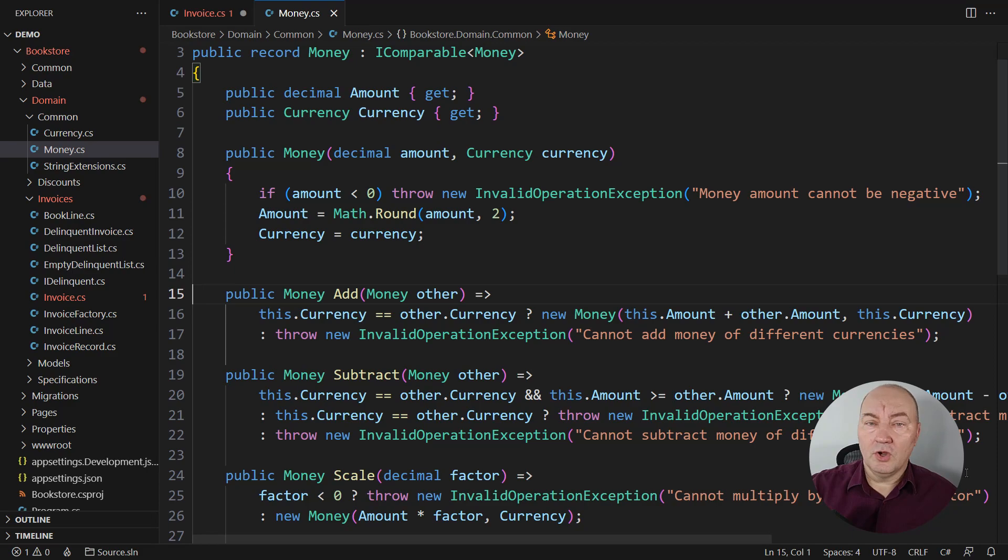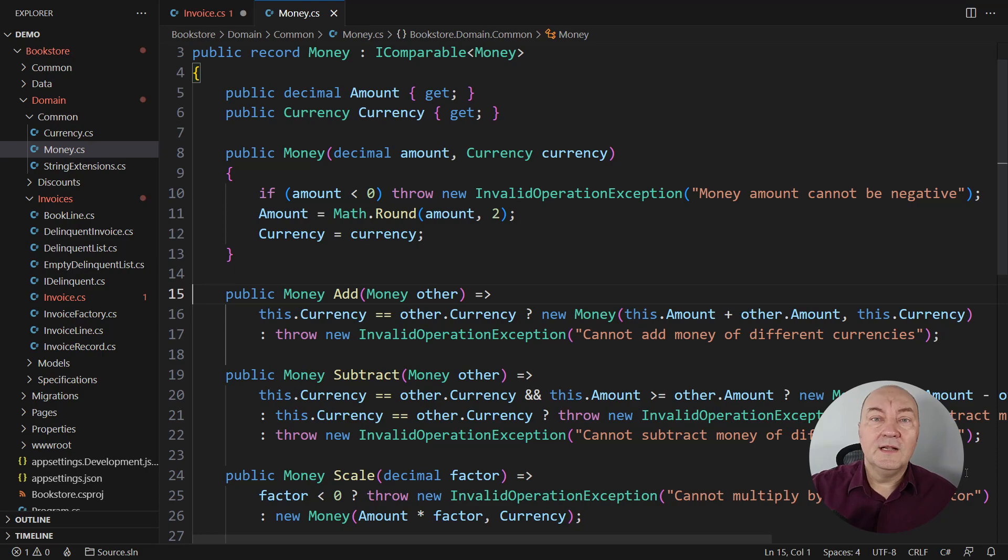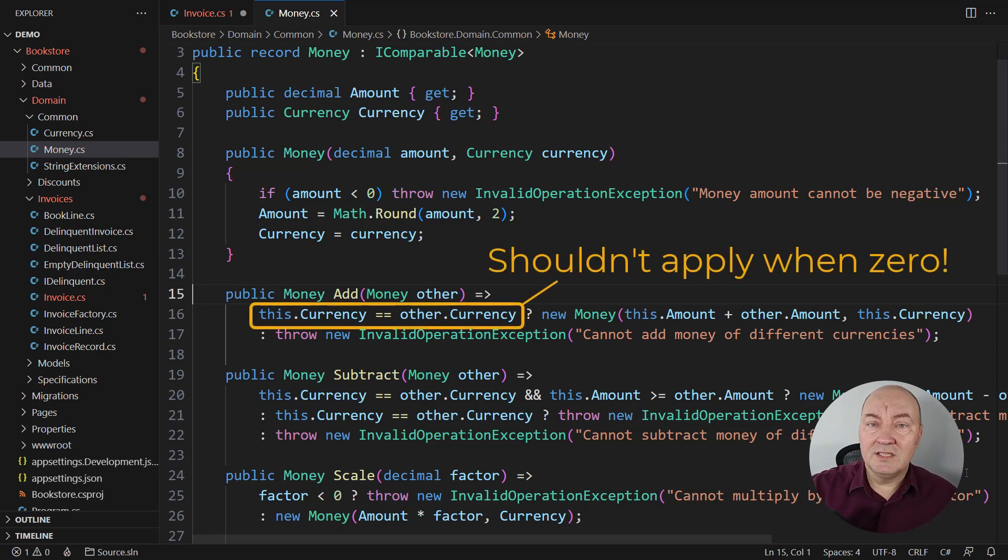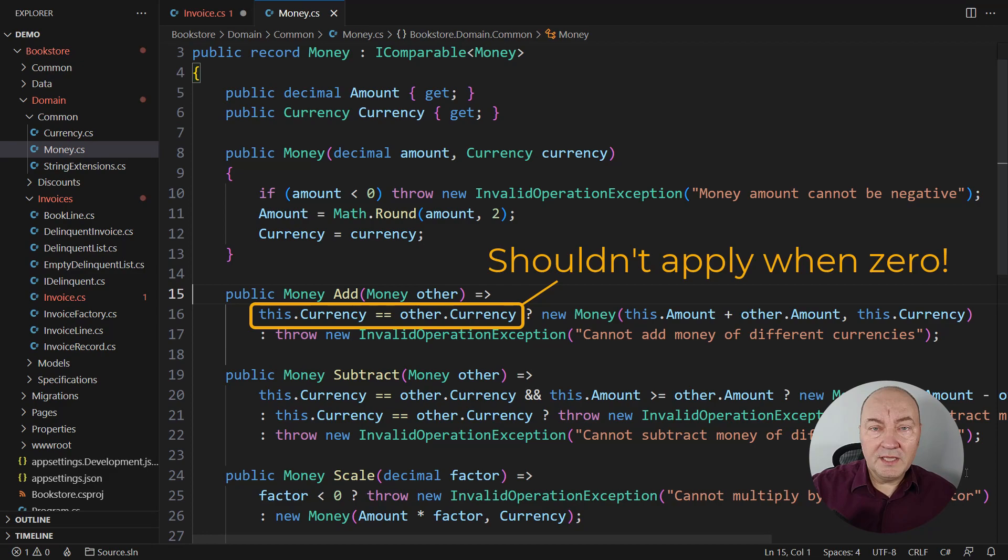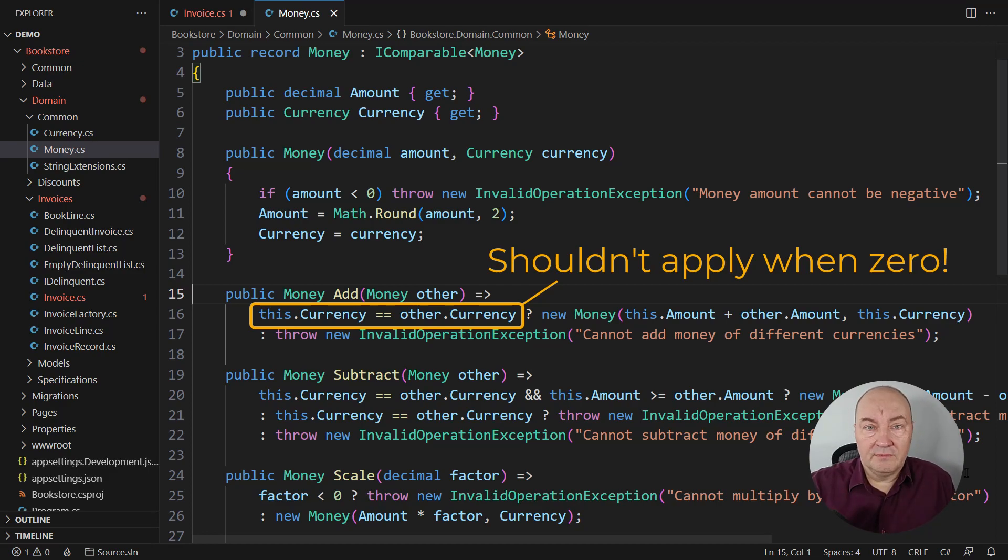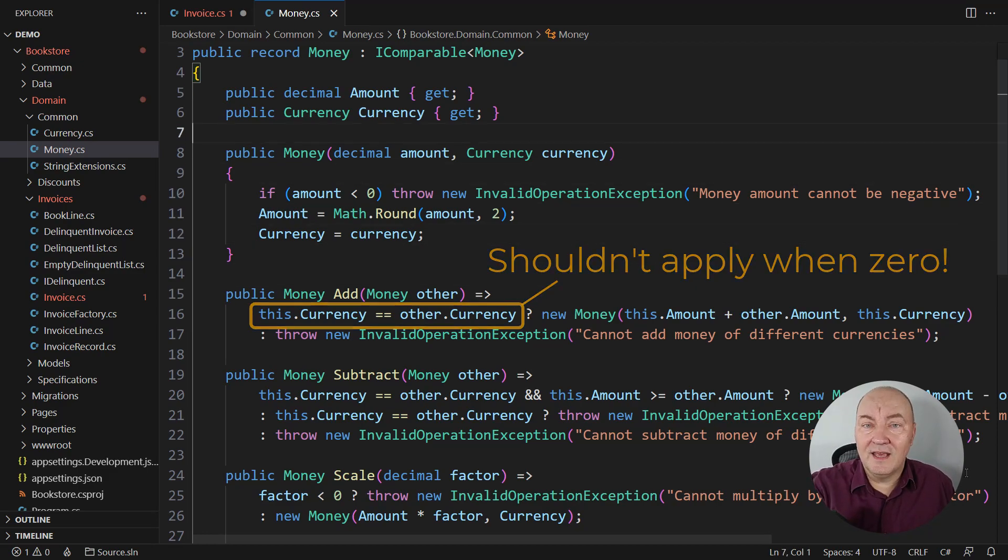There are obviously two kinds of money, zero and non-zero, because you can always add zero money to whatever else. You don't need to check the currency because if it's zero, then there is no currency. There's nothing there.